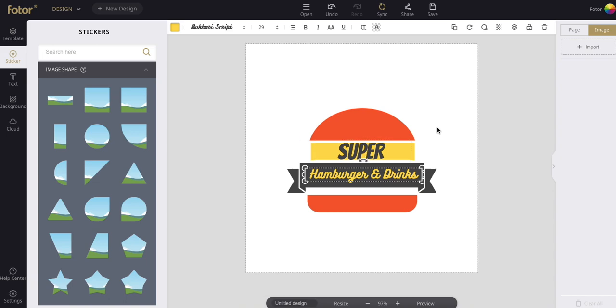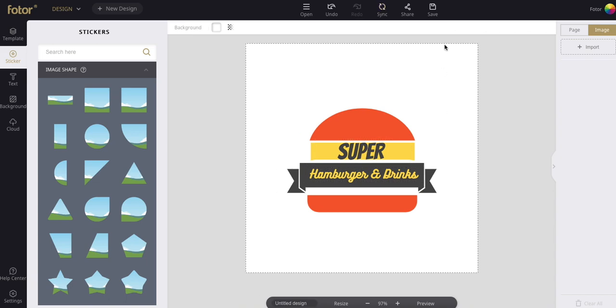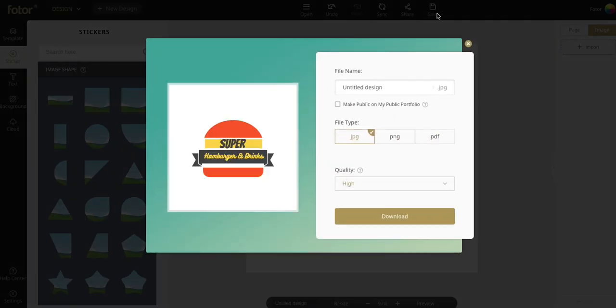Once you're satisfied with what you've done you can save it to your computer. Make sure to save it as a high-quality PNG file.